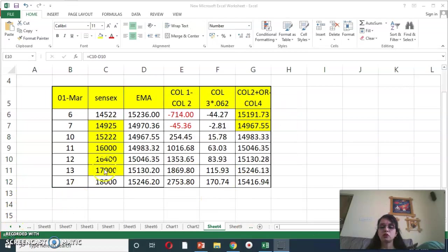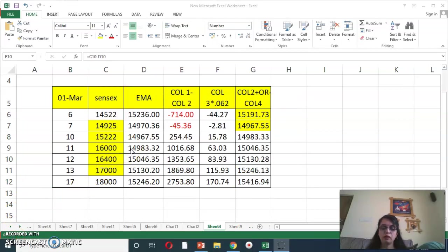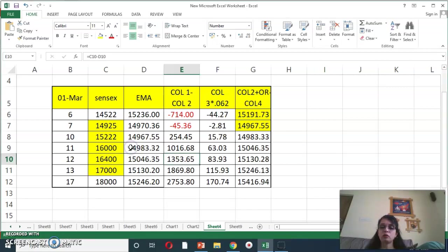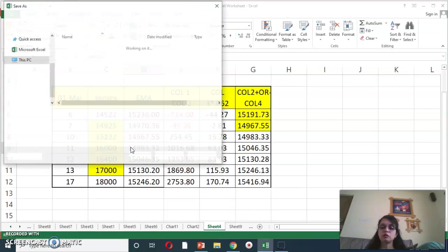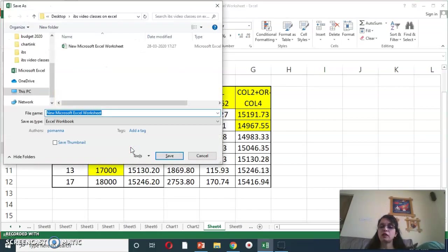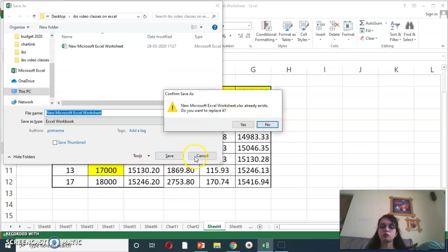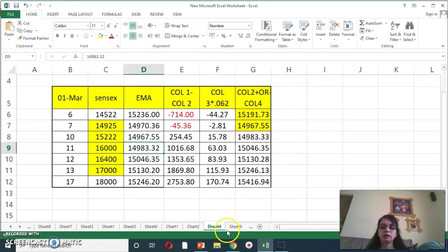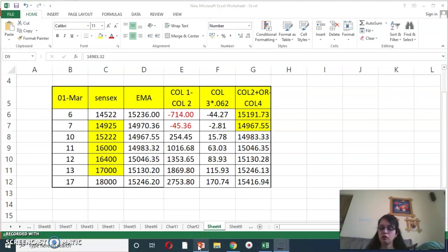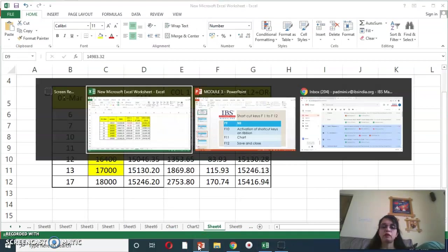So, dear students, coming to the next functionality, F12. So, F12 represents, save and close. So, if I want to save this data, and close it. So, just press function F12, you can see, save and close. So, these are the shortcut keys, which we have learned today, using F1 to F12.